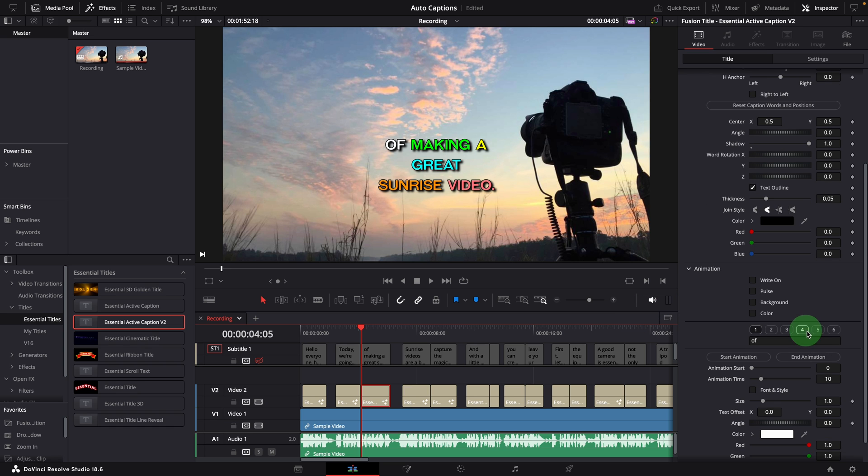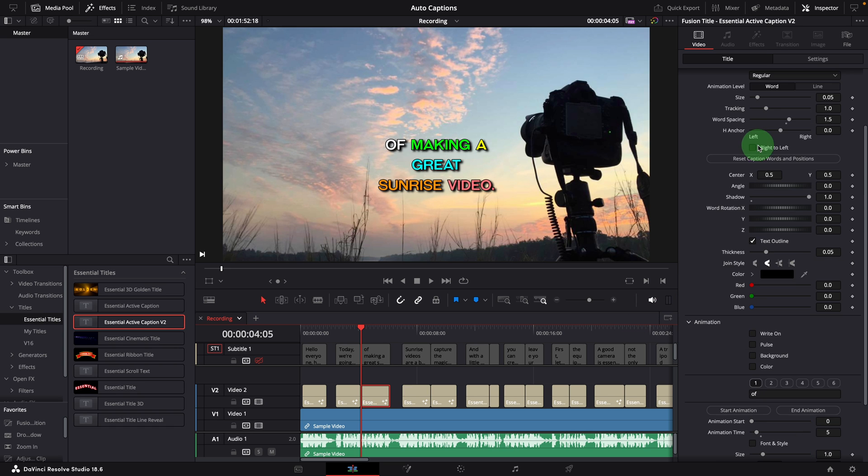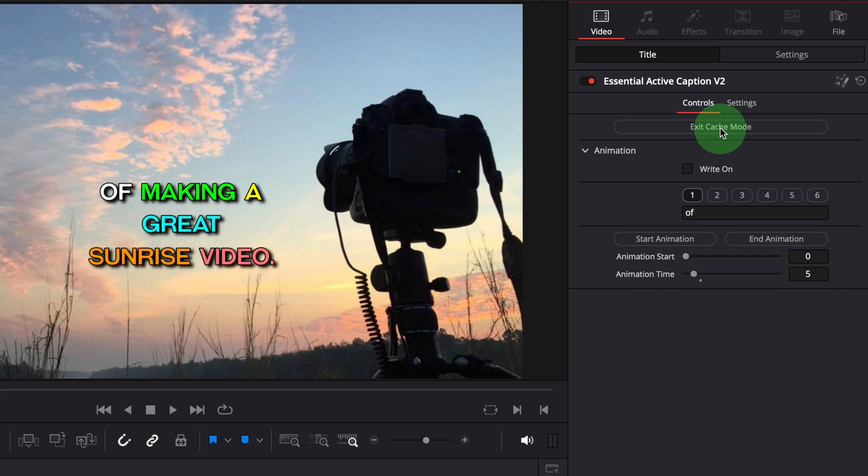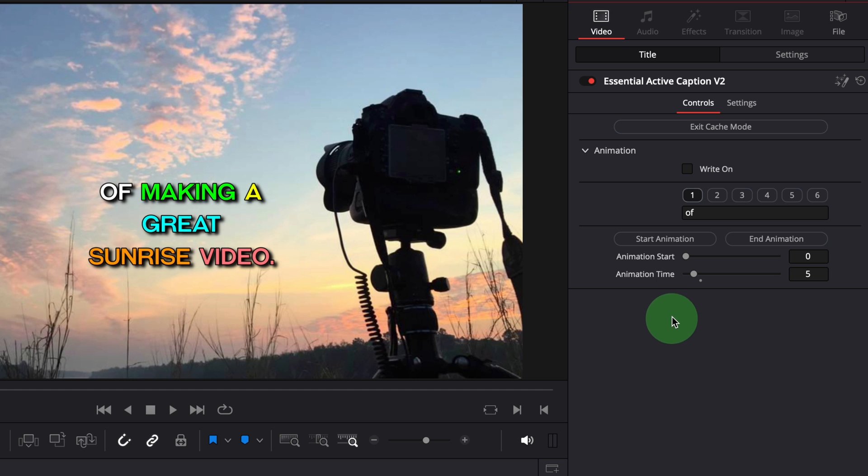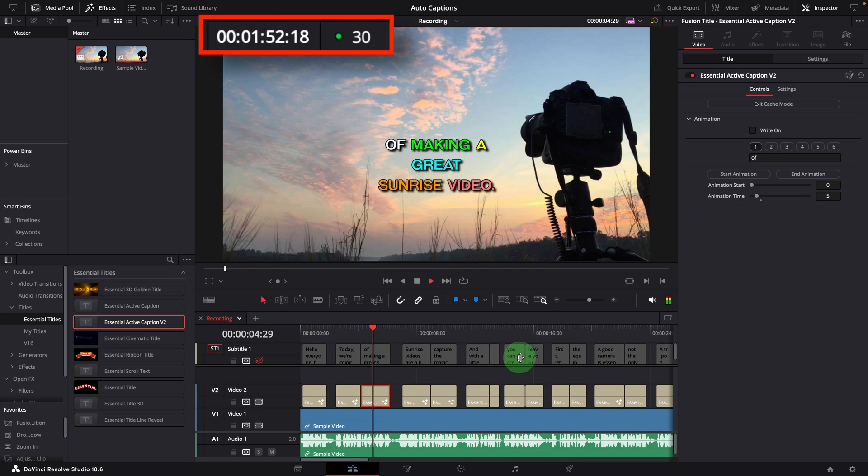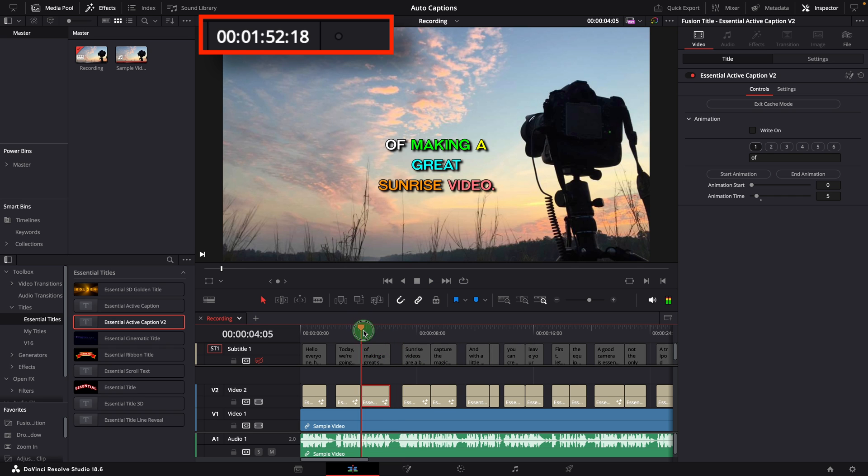After completing the configuration of font, position, and display styles, we can then enter the cache mode. In this mode, we can only adjust timing with the write-on effect. Now if we play the clip, it runs at the full speed, 30 frames per second, which should provide a much smoother experience when adjusting the timings.